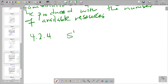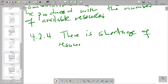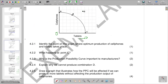The reason is a shortage of resources. There is a shortage of resources, which means we do not have the resources available to produce combination D.